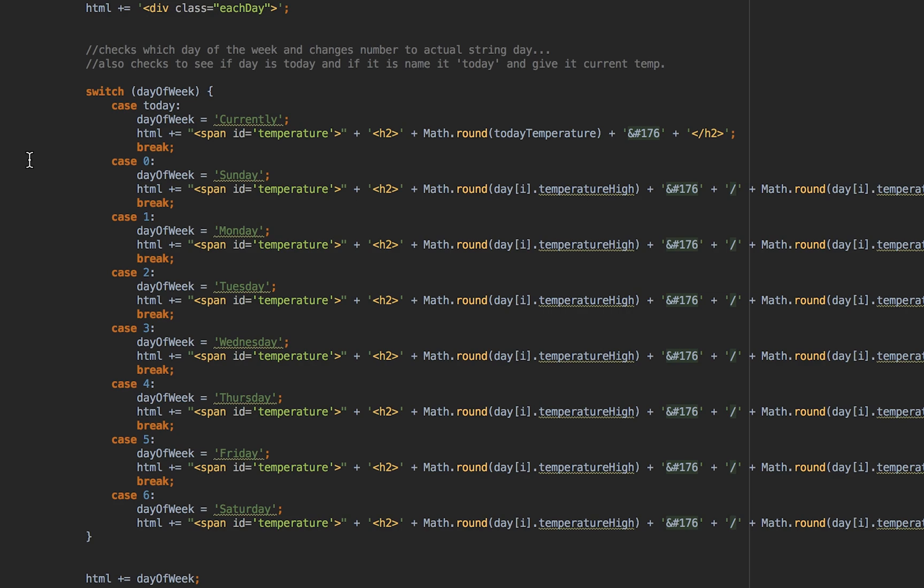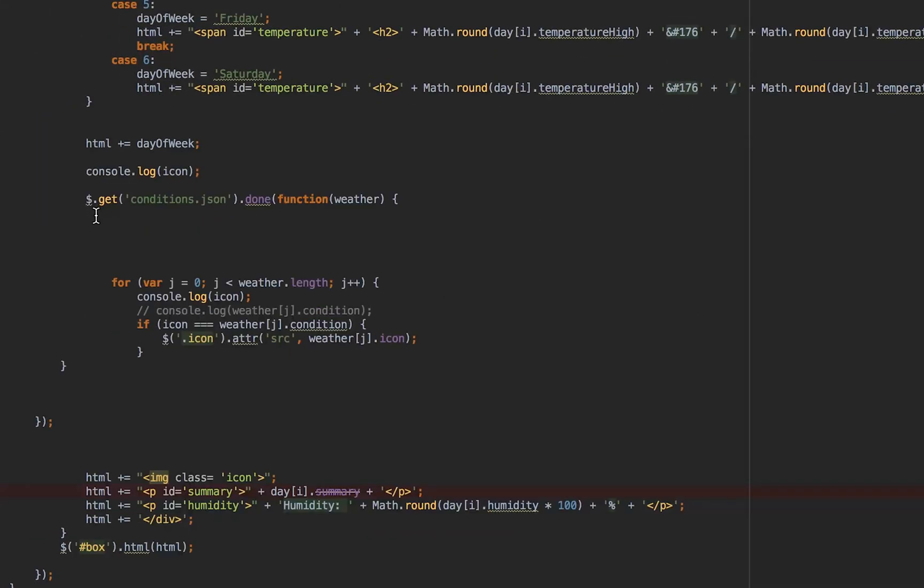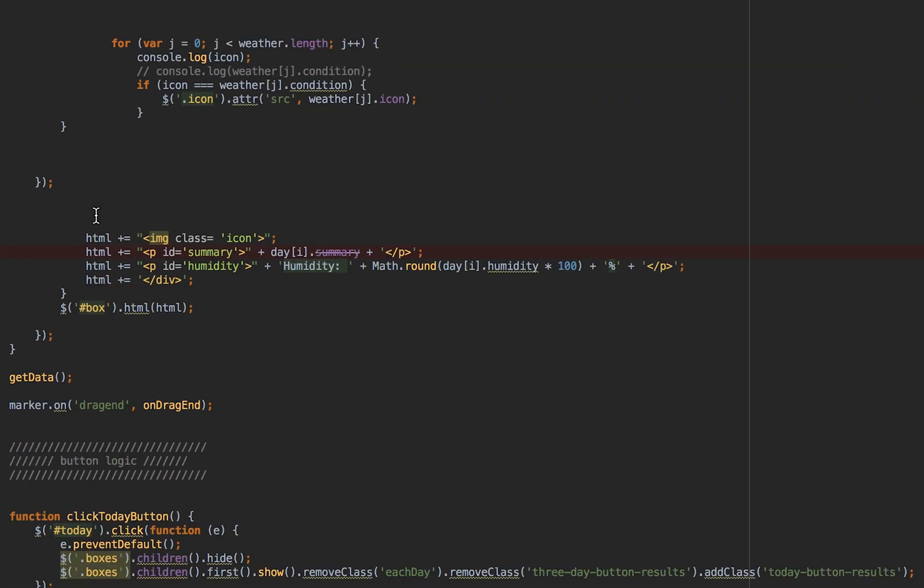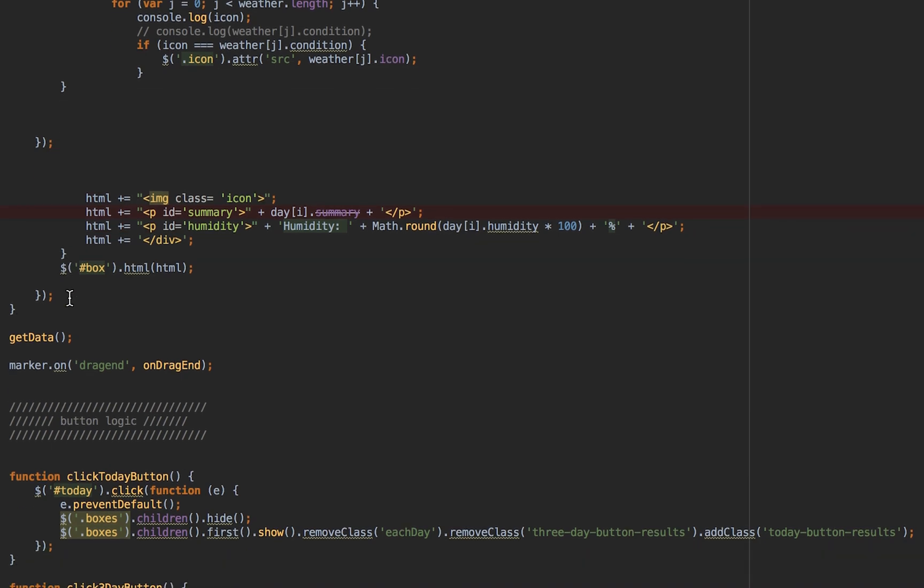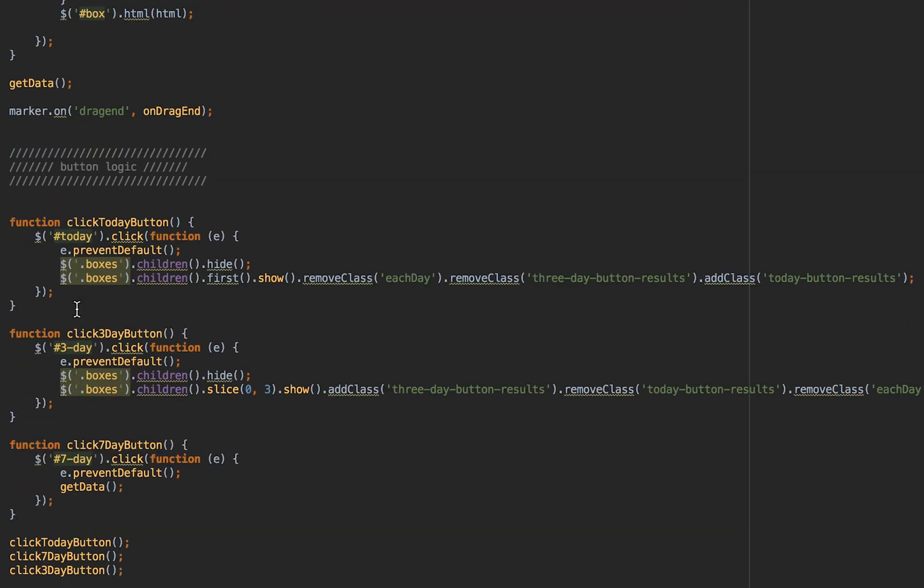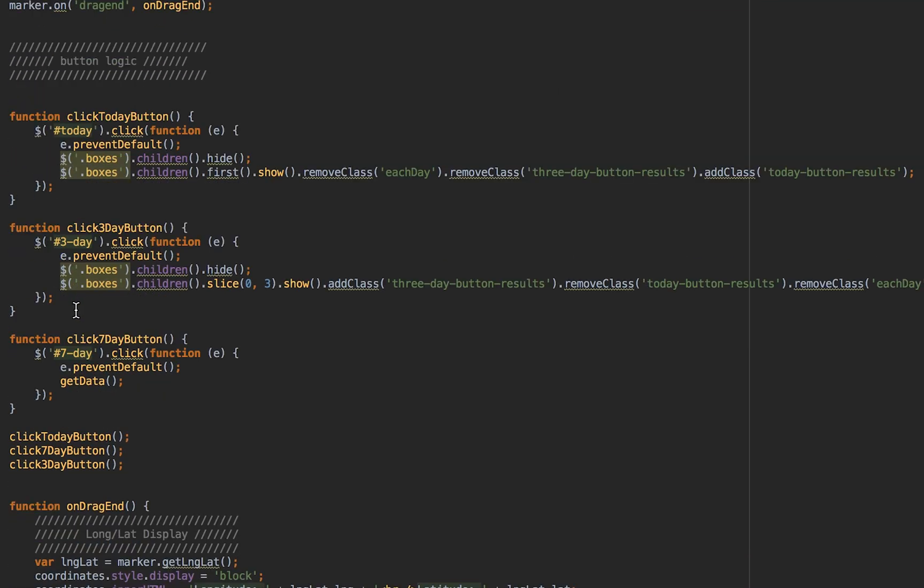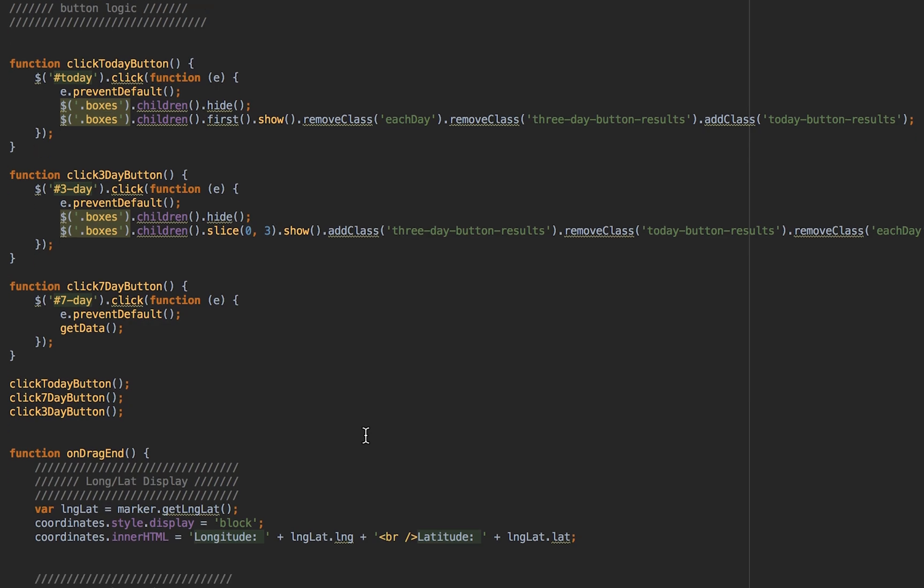Down here we have different icons and we're just taking different parts of that JSON object and turning it into HTML. I have different functions for a one-day forecast, a three-day forecast, and a seven-day forecast.